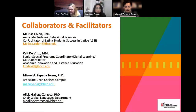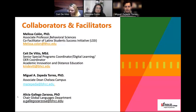My name is Miguel Torres, and currently I'm Associate Dean of the Chelsea Campus. Formerly, I was Professor of the Global Heritage Department, where my colleague Alicia Gallego now is. Unfortunately, she couldn't join us today.